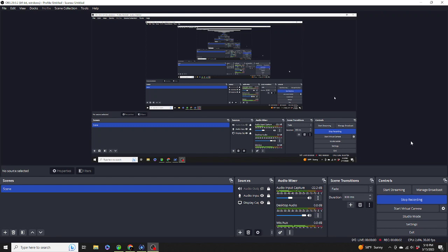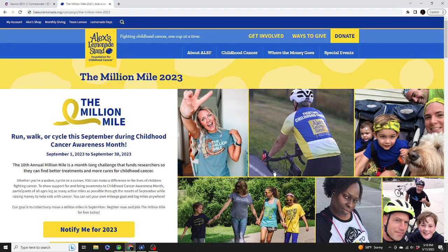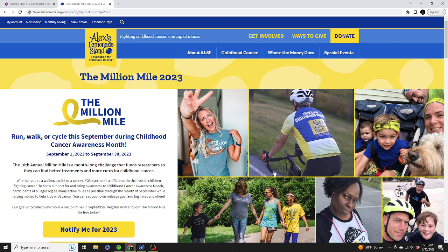Hello everyone, CounterSpellHater here, back with another EDH deck guide. Before we get into today's video, I'd like to say please donate to ALSF, so you can fight against childhood cancer, one cup at a time. One or $100, you make a donation, you make a difference.